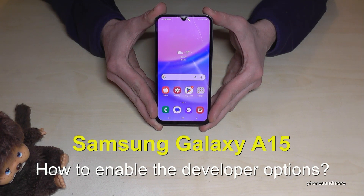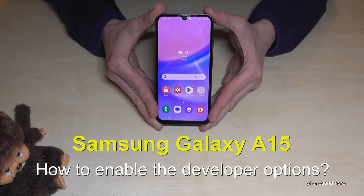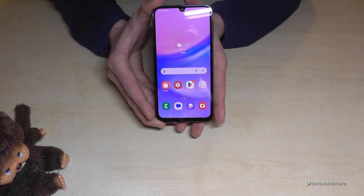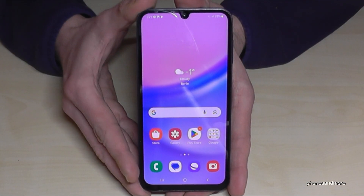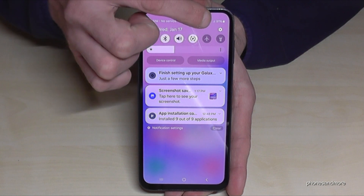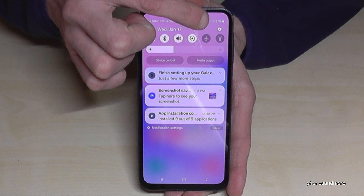Hello everybody. I want to show you with this video how you can enable the developer options on the Samsung Galaxy A15. For that you will need the settings, so just scroll down here and tap on the symbol for the settings.